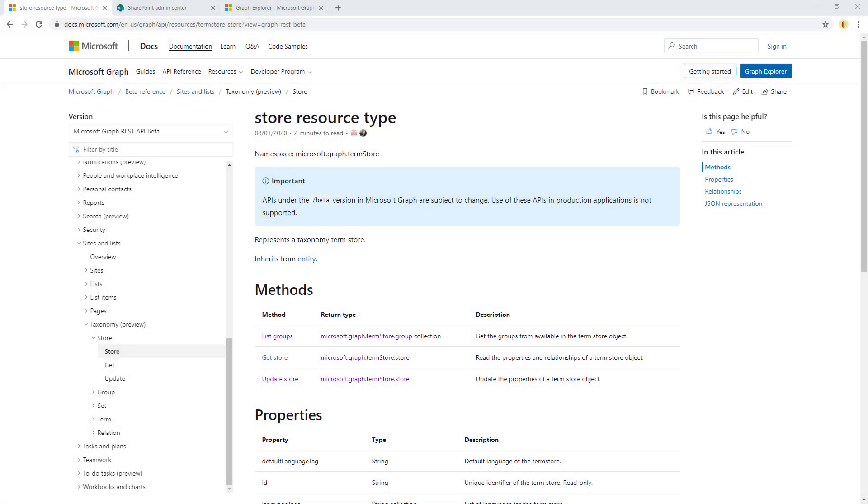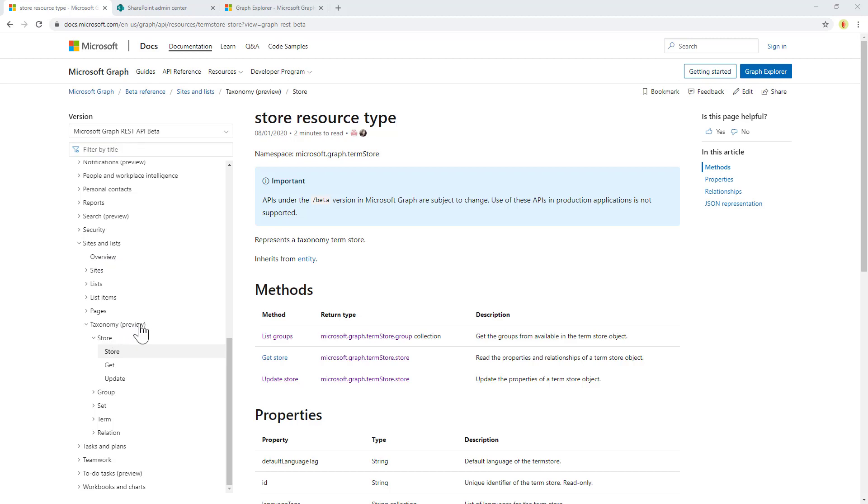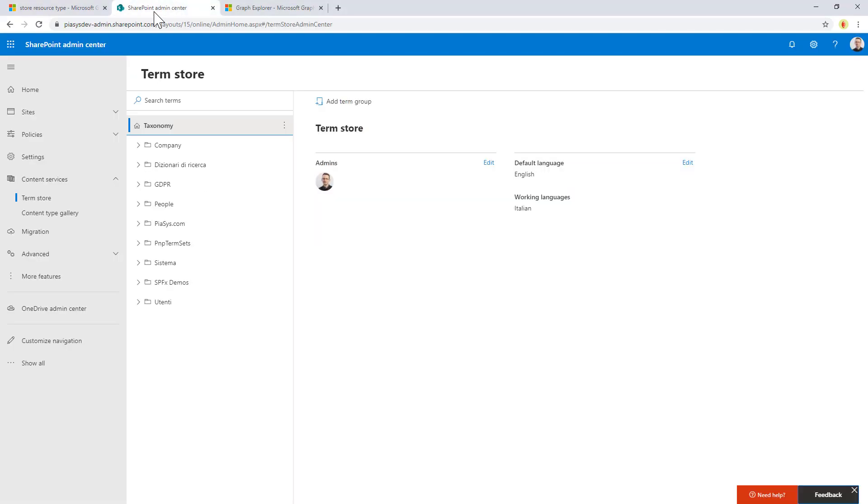Like always, let's start from the documentation. Under the beta section of the Microsoft Graph online reference, you can find in the sites and list section the taxonomy under preview section. Here you can see we have documentation about how to consume the store, the term groups, the term sets, and the terms. Let's start playing with the term store that I have in my developer tenant.